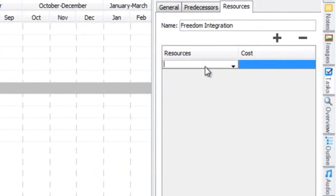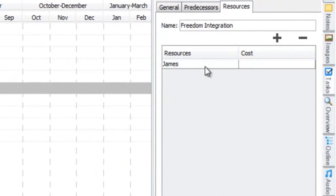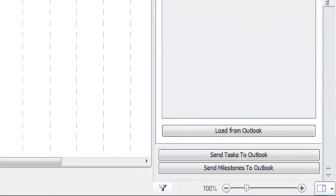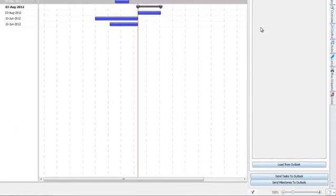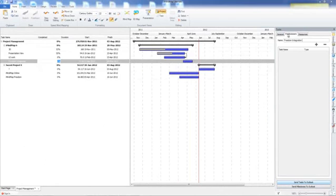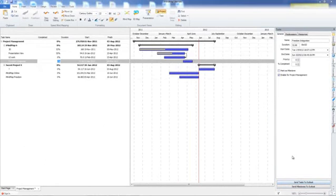Resources can either be added in situ, like this. Or we can load them from Outlook if you've got Outlook installed. We can also do synchronization by sending tasks and sending milestones to Outlook. We'll probably do a separate video for going over that.